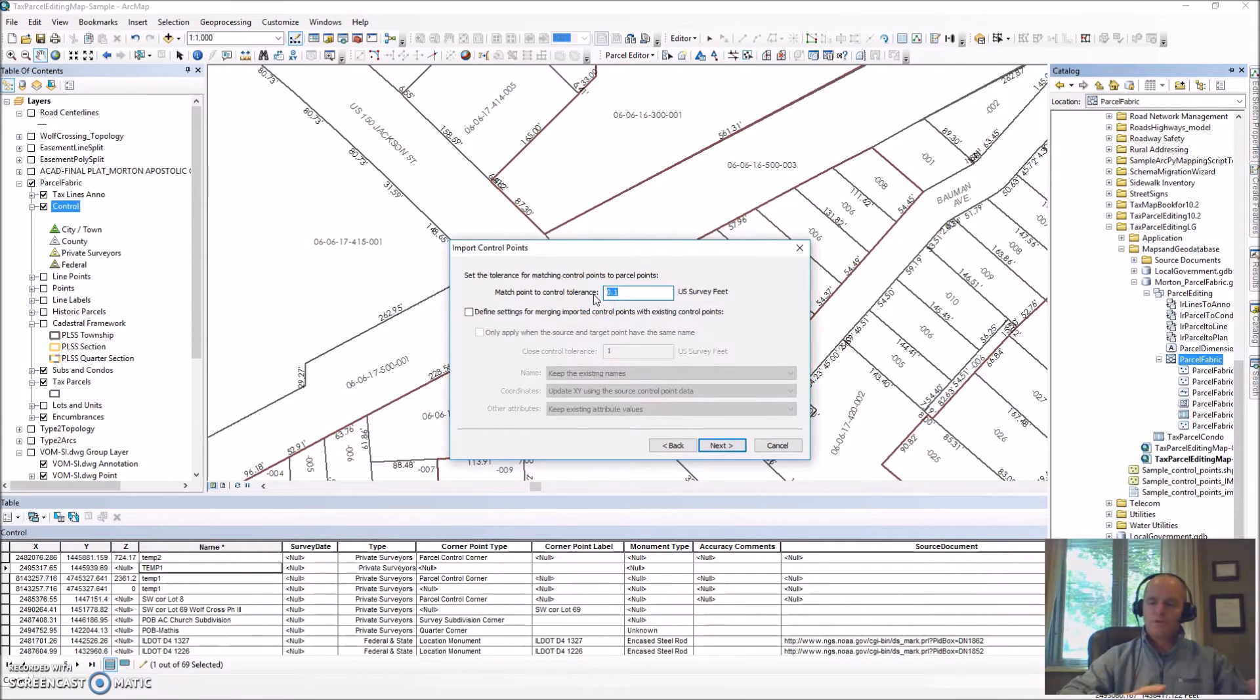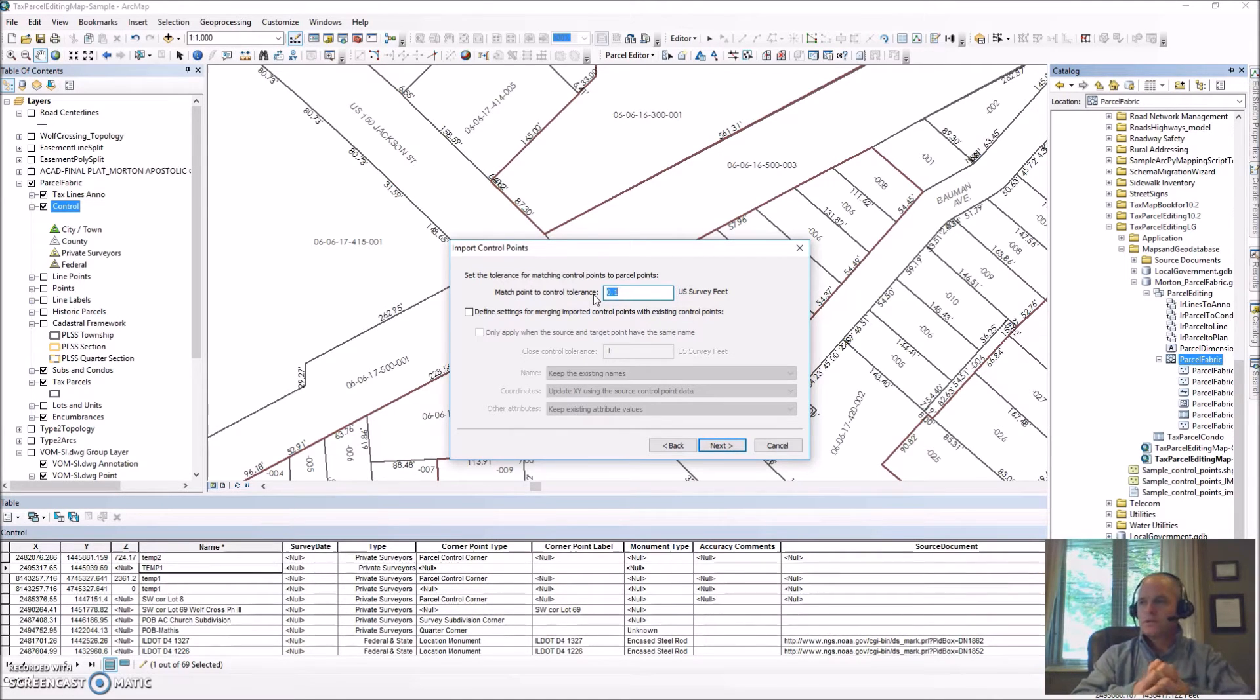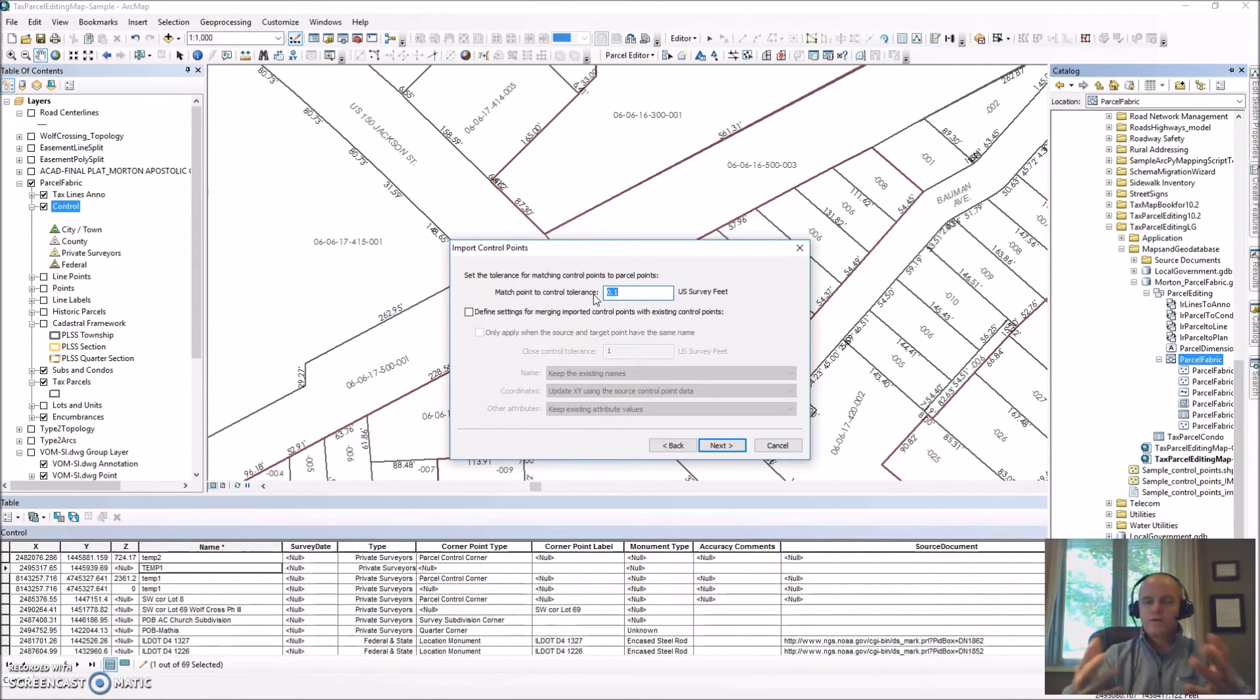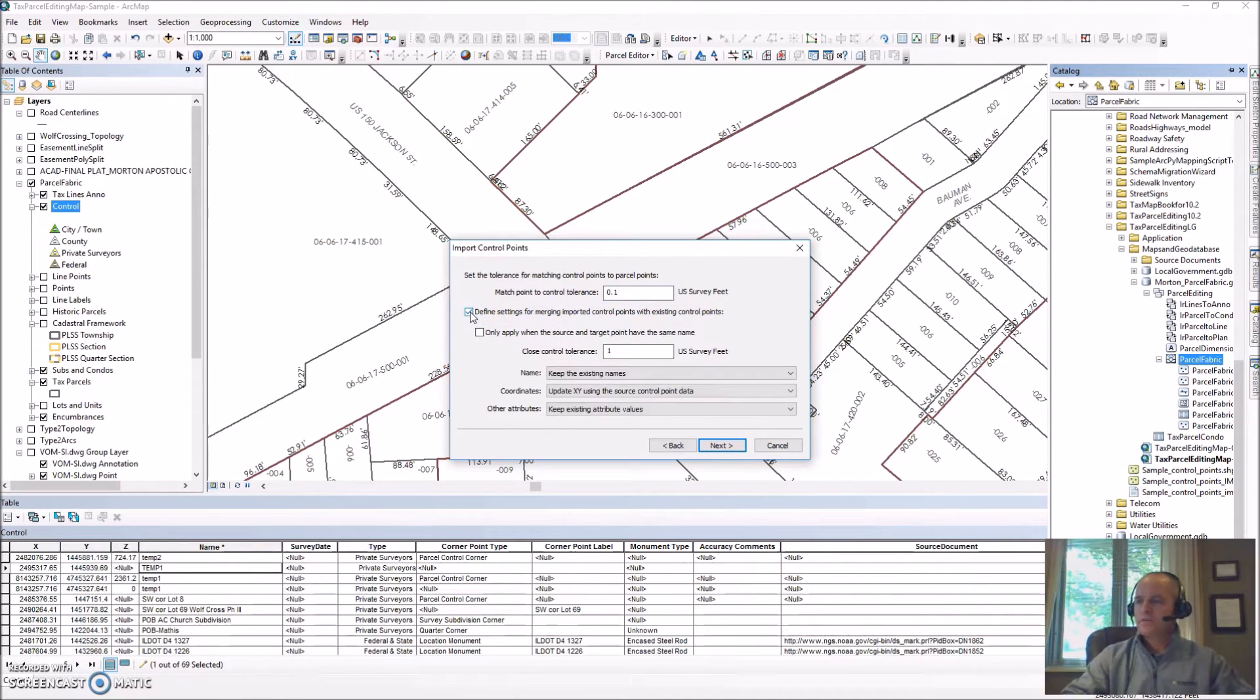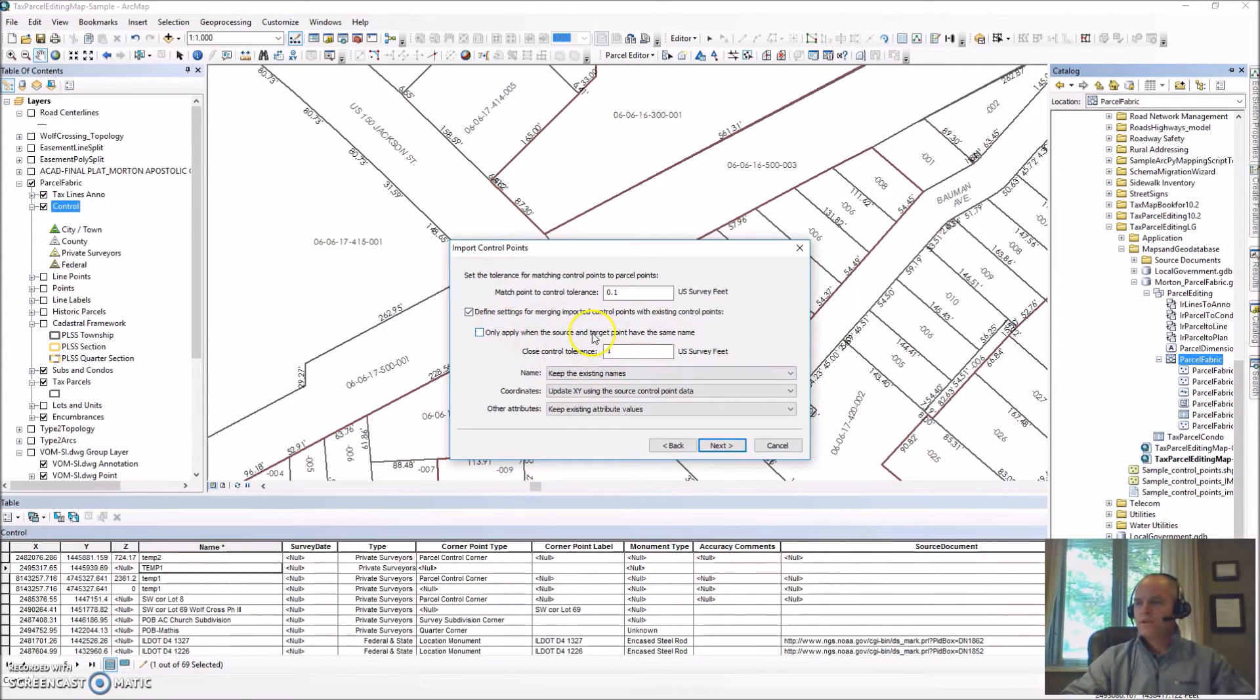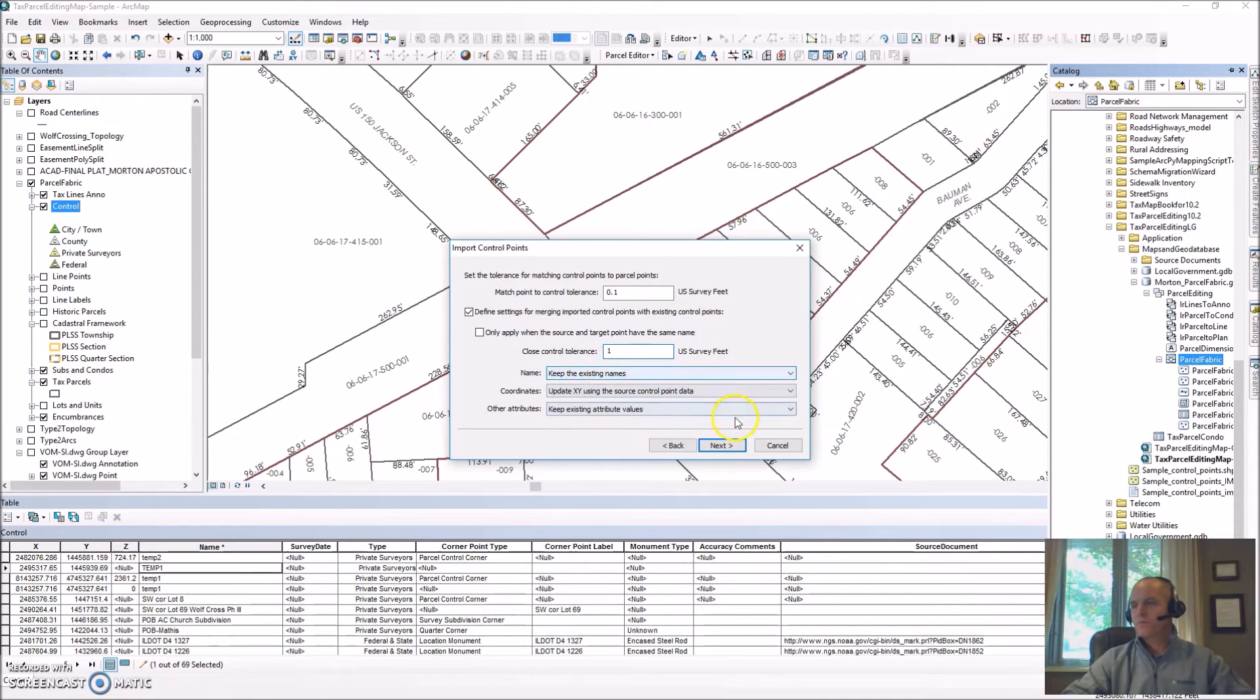existing points in the fabric then it'll actually overwrite those. In the case where you're updating existing points, maybe you have more accurate GPS data, you might want to use that feature. In this case our new points are separate and in a different location and I also want to define the settings for merging points. Here's where you can control those rules depending on your needs, whether you're overwriting existing points or bringing in new ones. But like I said, in this case we're going to bring in some new ones.